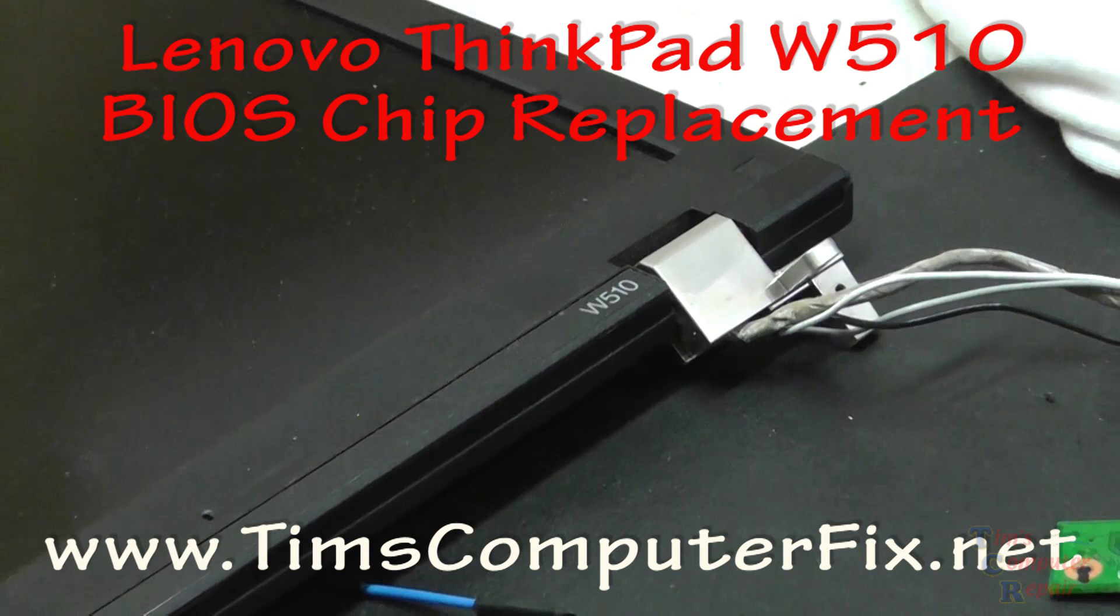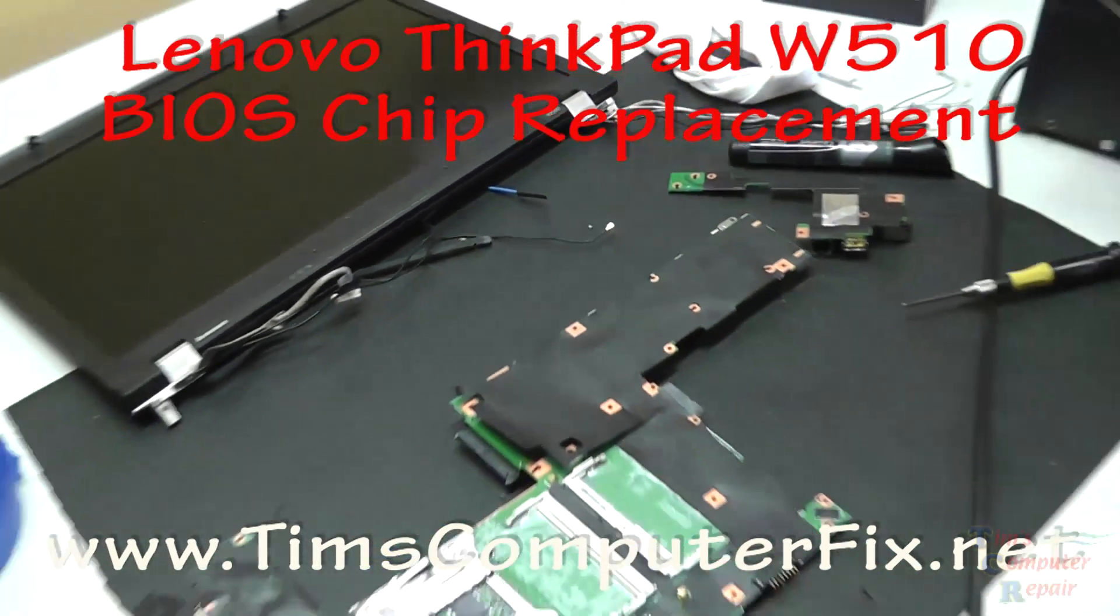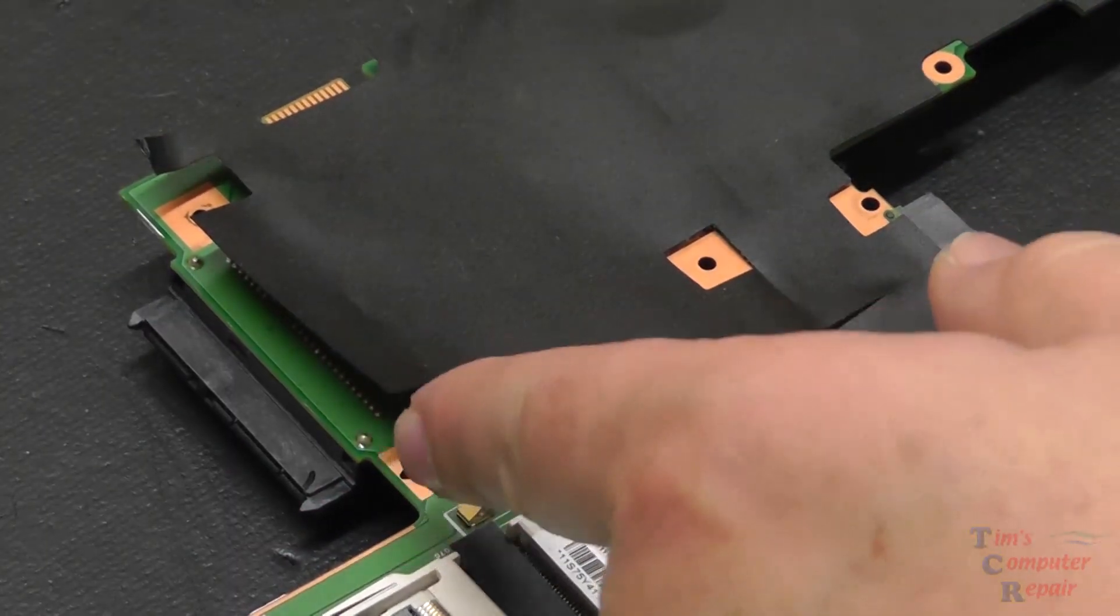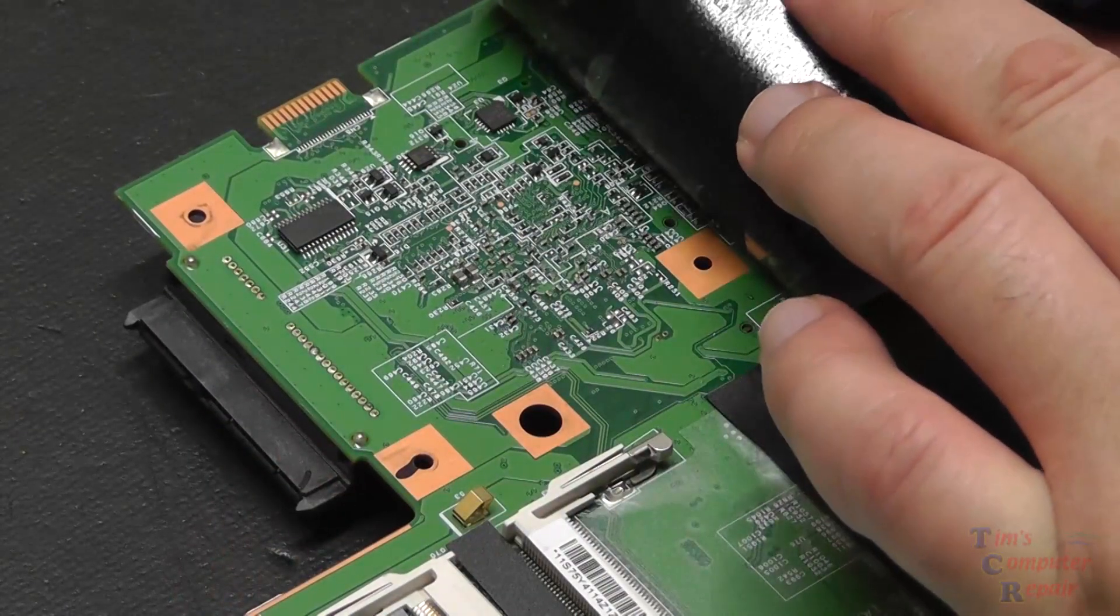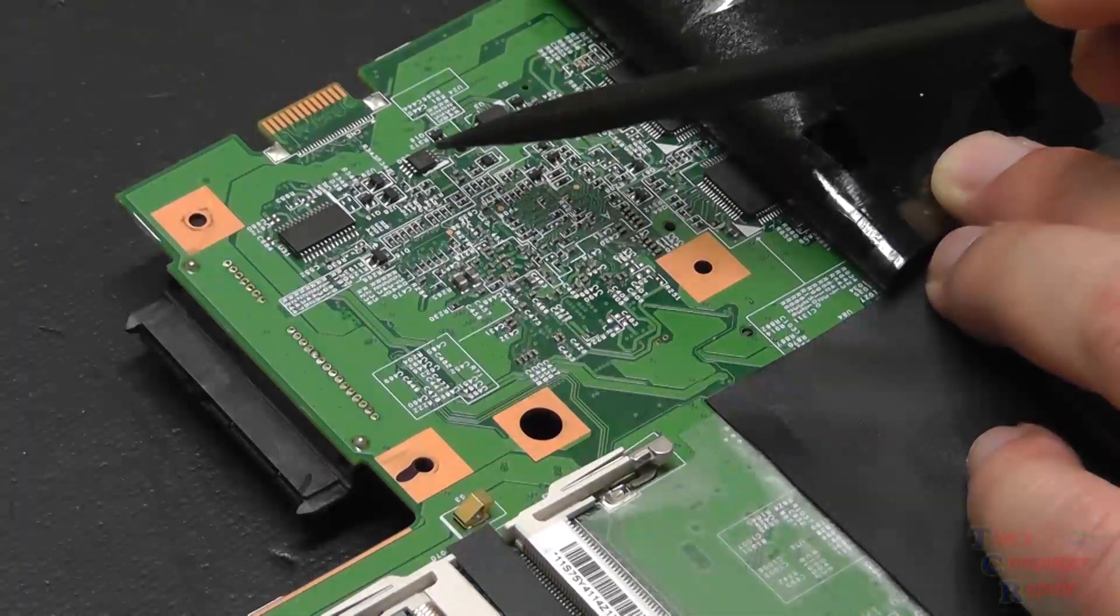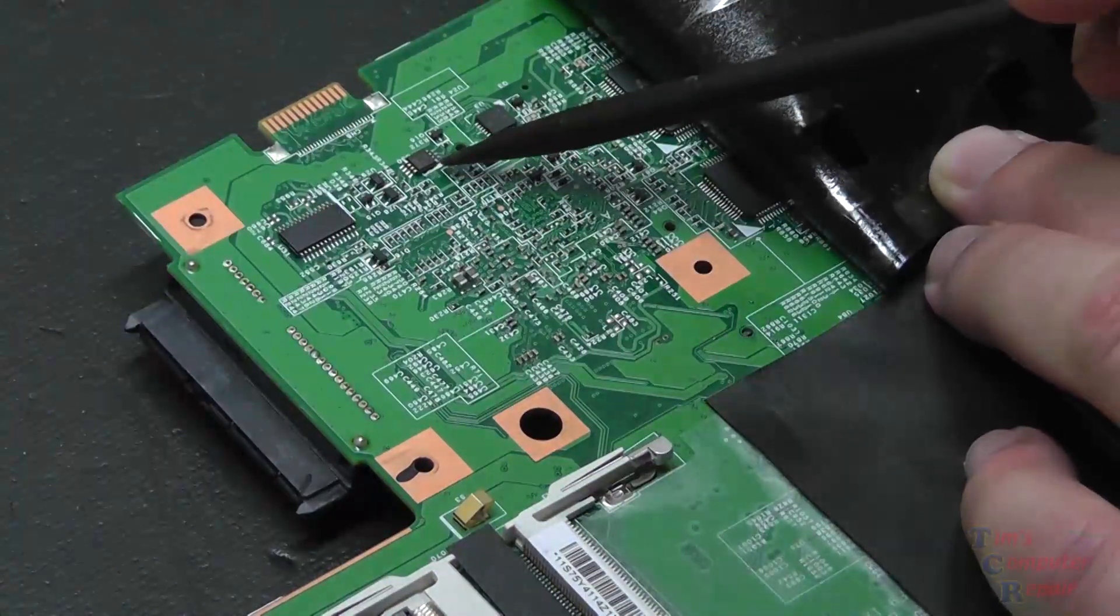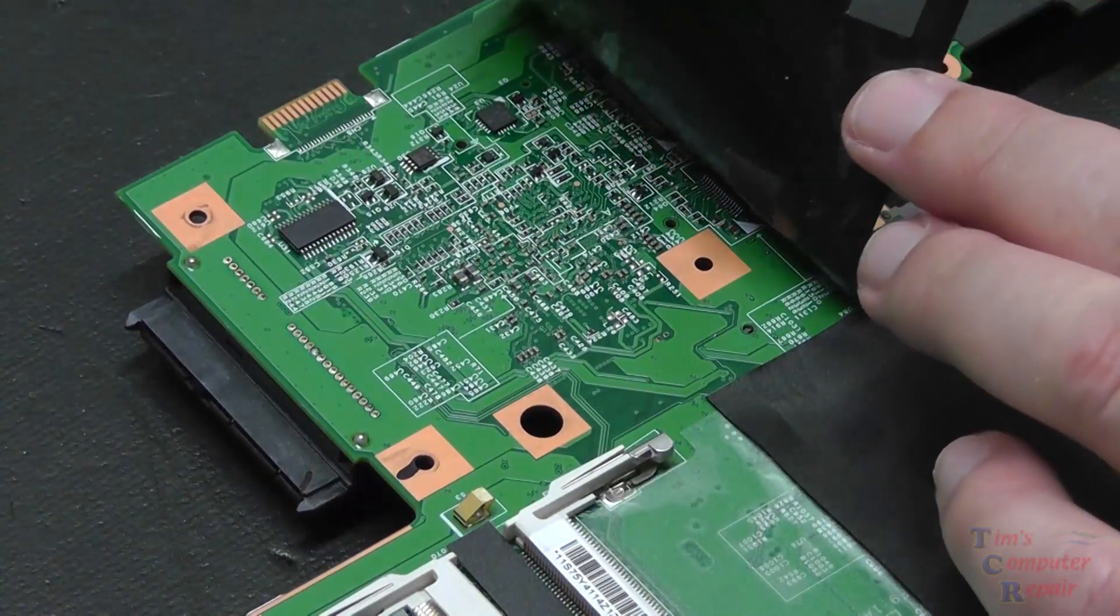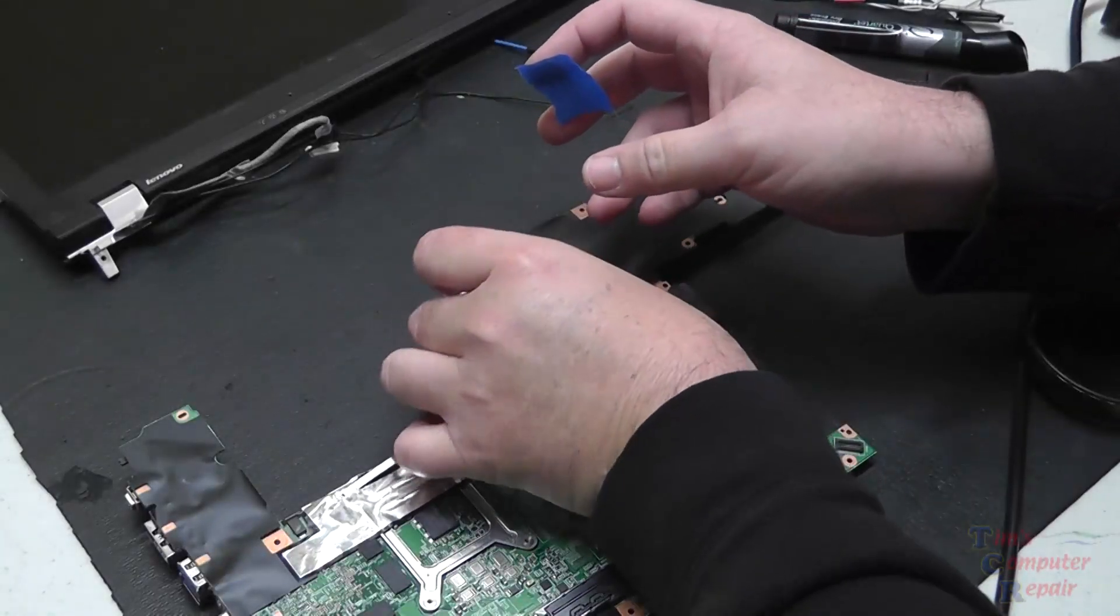Okay, for all of you attempting to do a BIOS chip replacement on this Lenovo W510, I hope this video helps you out a lot. I'm about to show you here the location on the motherboard where that BIOS chip is located. It's located right up underneath this plastic shielding here with a lot of other small components surrounding it, but that's it right there, and we'll just get a little bit of a closer look here on it.